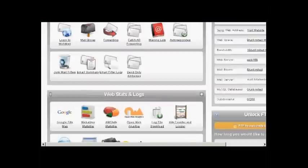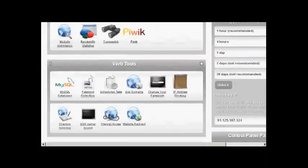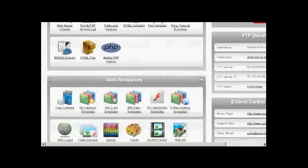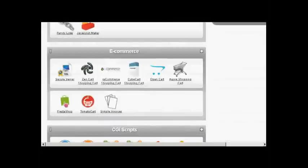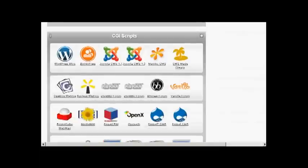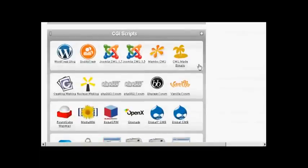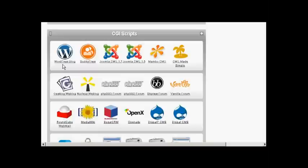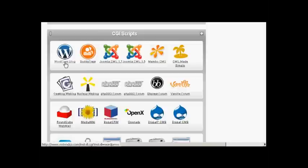If I just scroll down here you can see down at the bottom here there's a section that says CGI scripts and you've got WordPress blog there. Either way the procedure from here on is pretty much the same whether you're using Fantastico or something like this. First thing to do is to click here on the icon where it says WordPress blog. Just click on there once.